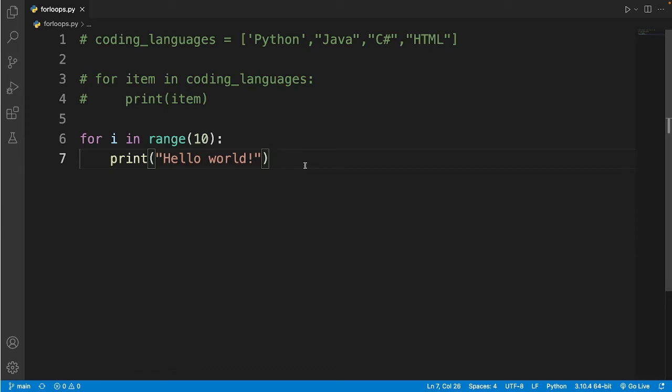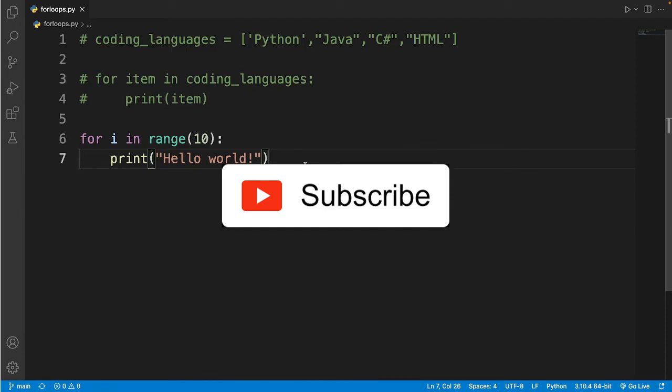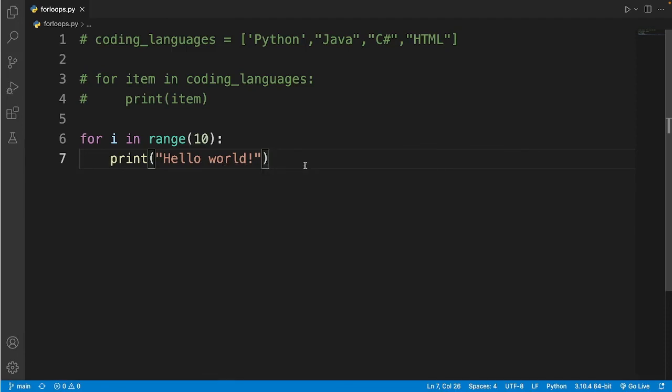So this is how you can loop on something with a for loop. That's pretty much it for this tutorial. Don't forget to like, share this video with friends, and subscribe if you haven't yet. Thanks for watching.